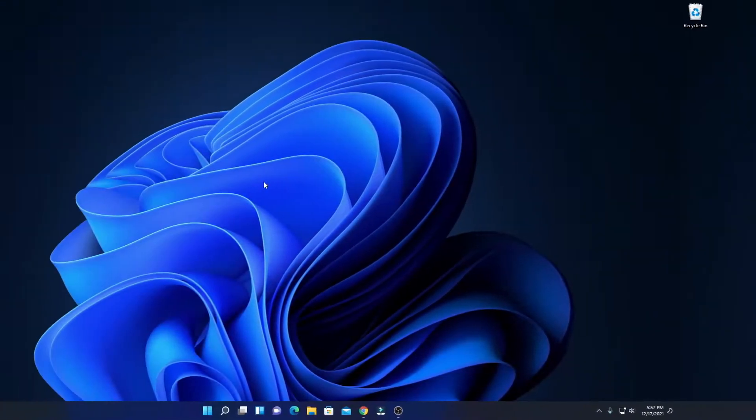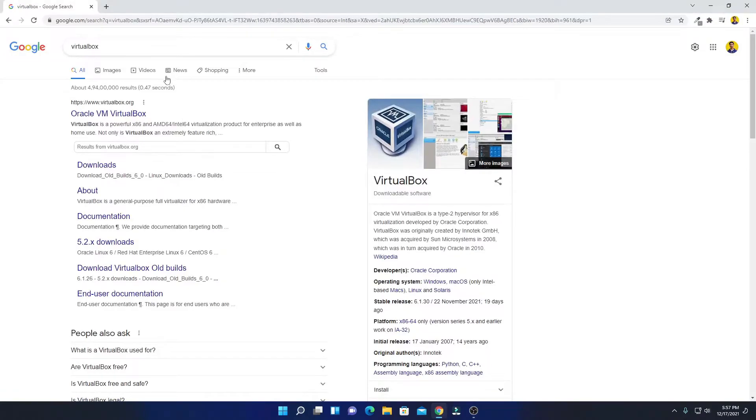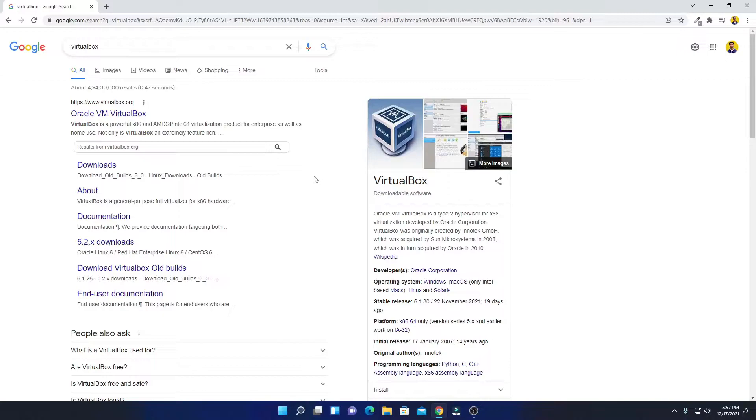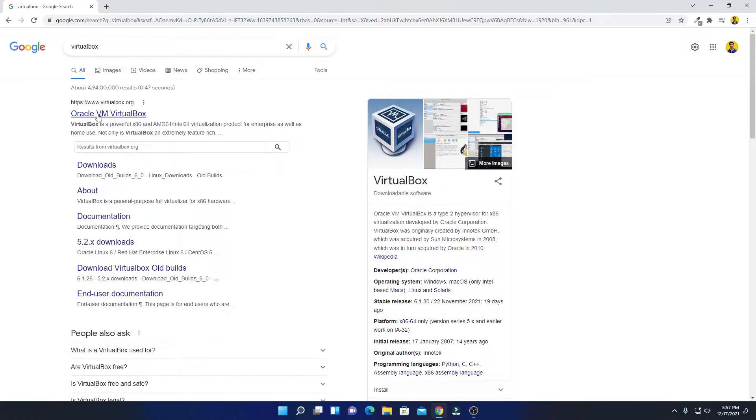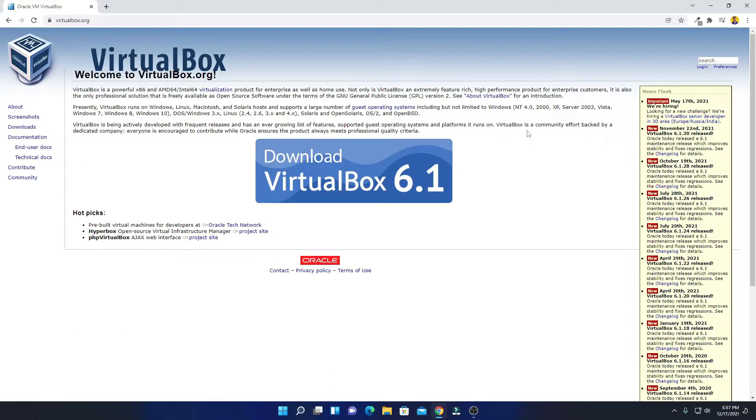For that, just open your browser and search for VirtualBox. Let me tell you that VirtualBox is a virtual machine that allows you to install multiple operating systems on a single host. So to download, just open the link from virtualbox.org. Don't worry about the download link, you'll get the download link in the description box. Simply open this link, so this is the official website from where you can download VirtualBox.